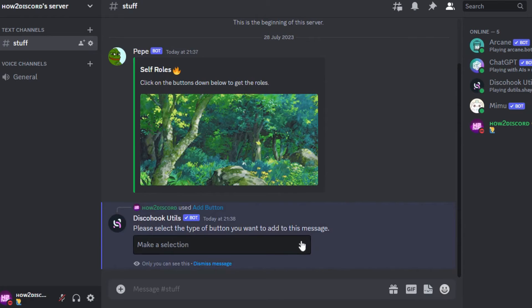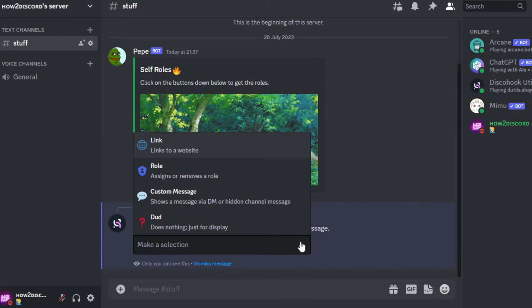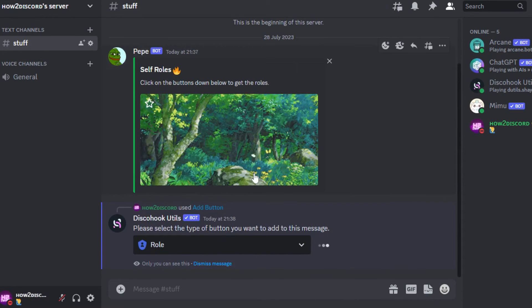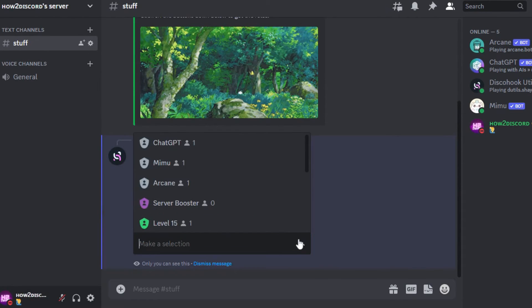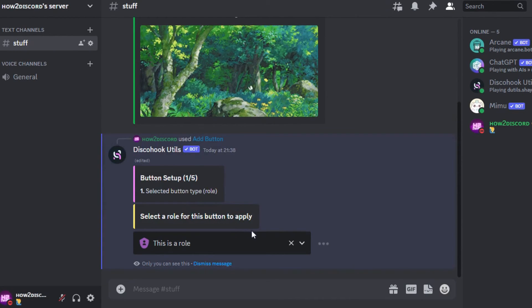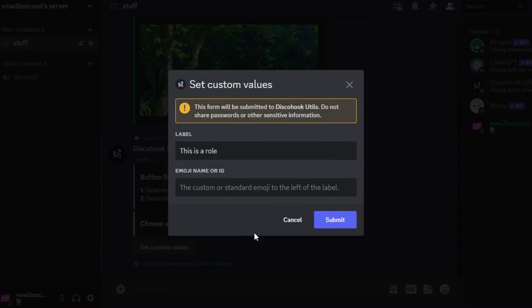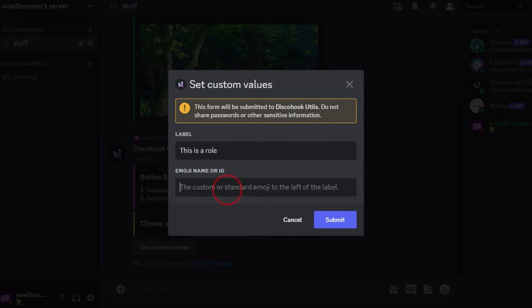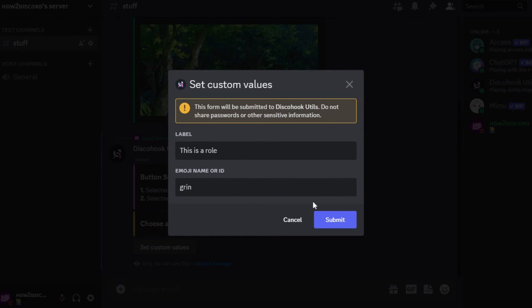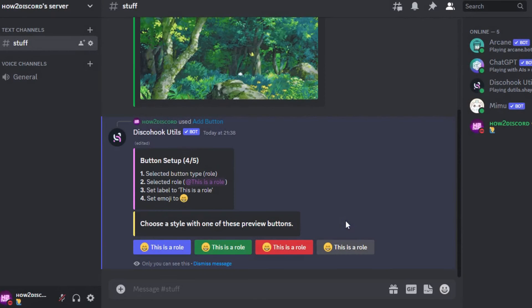Over here, make your selection as role. Then select the role or one of the roles that you just created. Here, I will enter an emoji name. Just make sure that the emoji name is correct or else it won't work. Then choose a style with one of the preview buttons below.